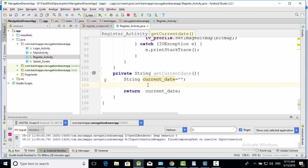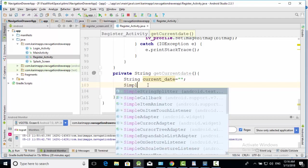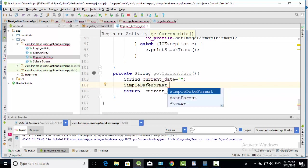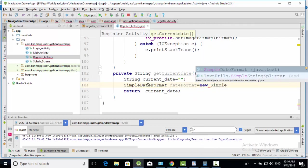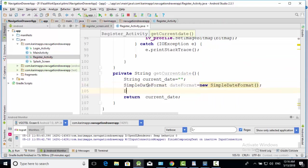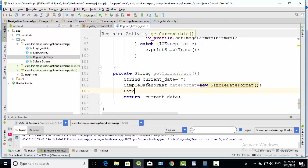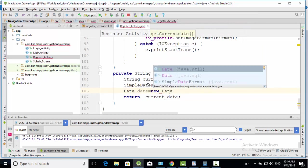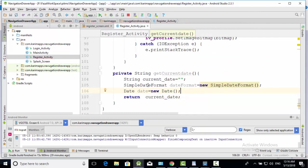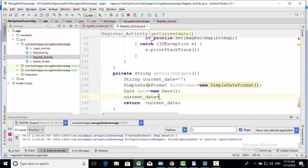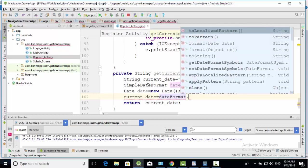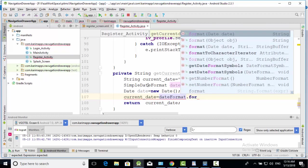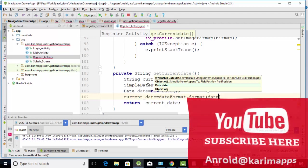We will write here some other code. Simple date format. Date format is equal to new simple date format. To get current date, we will write a code of date is equal to new date. This will return current date. And our current date will be equal date format dot format date. Pass this current date value in it.